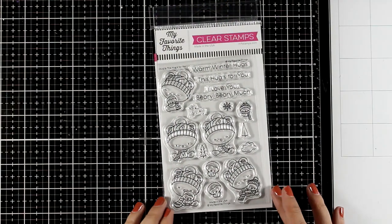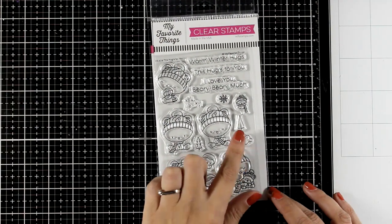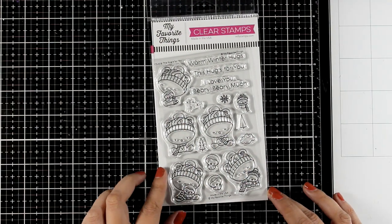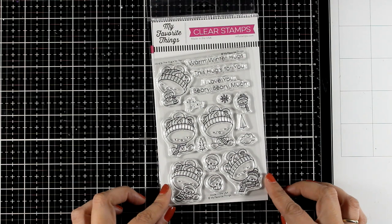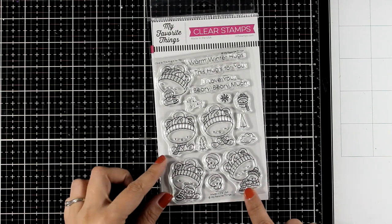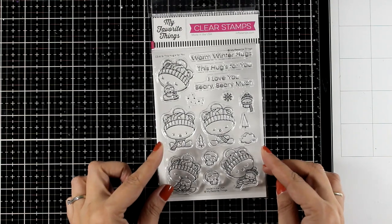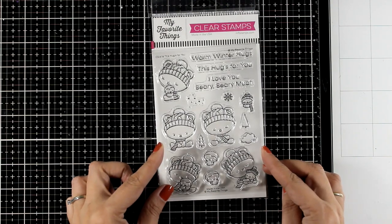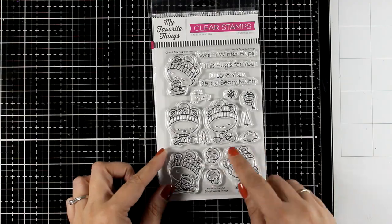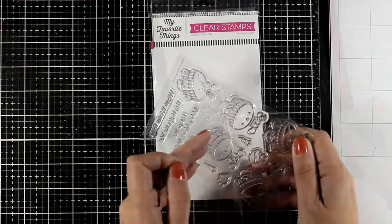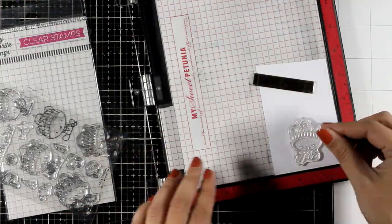Today I'm going to play with this stamp set from the latest release by My Favorite Things. This is called This Hug Is For You, and I'm going for an adorable winter card for my Let's Play With Creators series.